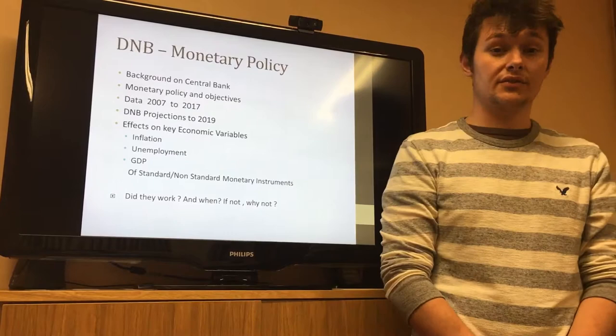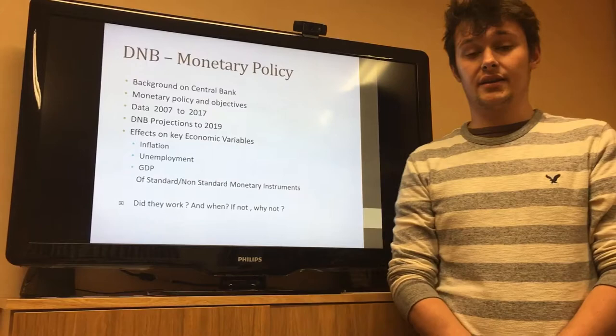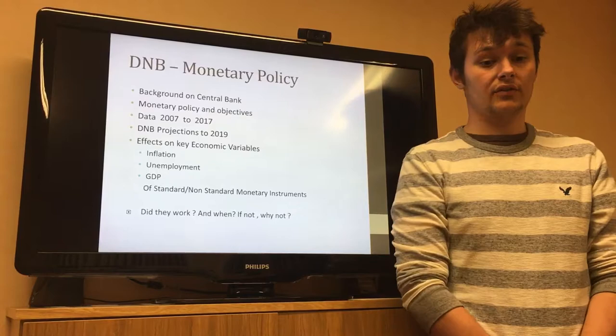I'll also discuss the effects on key economic variables such as inflation, unemployment, and GDP of standard and non-standard monetary instruments, and whether or not they worked, and if they didn't work, why not.